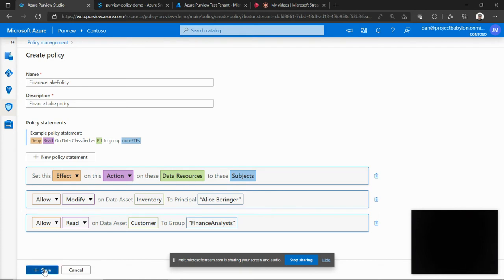So I'll go ahead and save this policy. So at this point, this policy is a draft policy that's sitting only in purview.